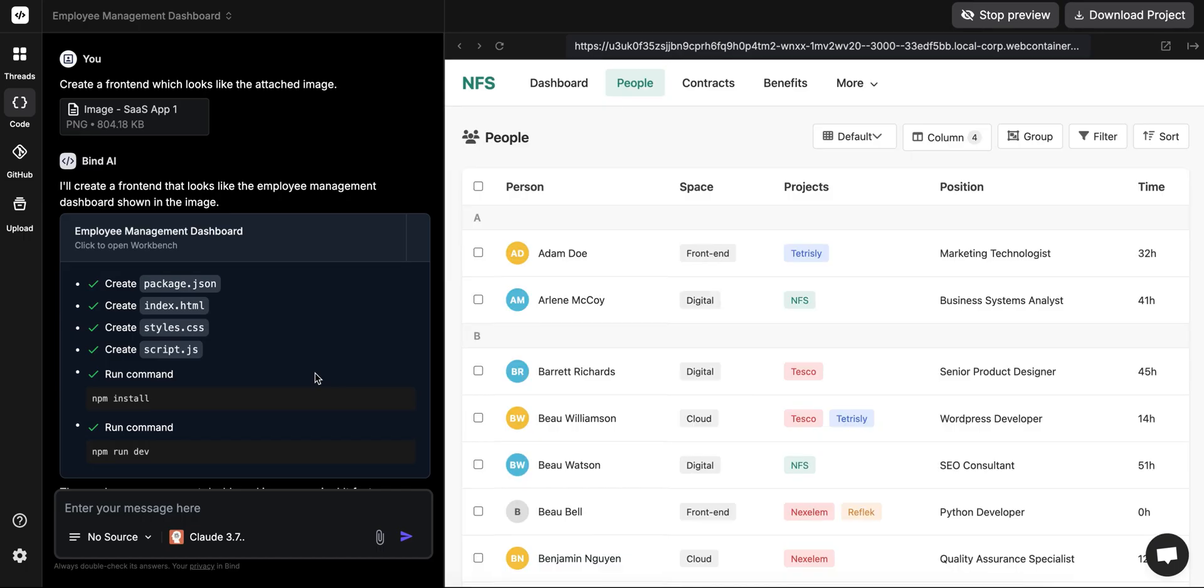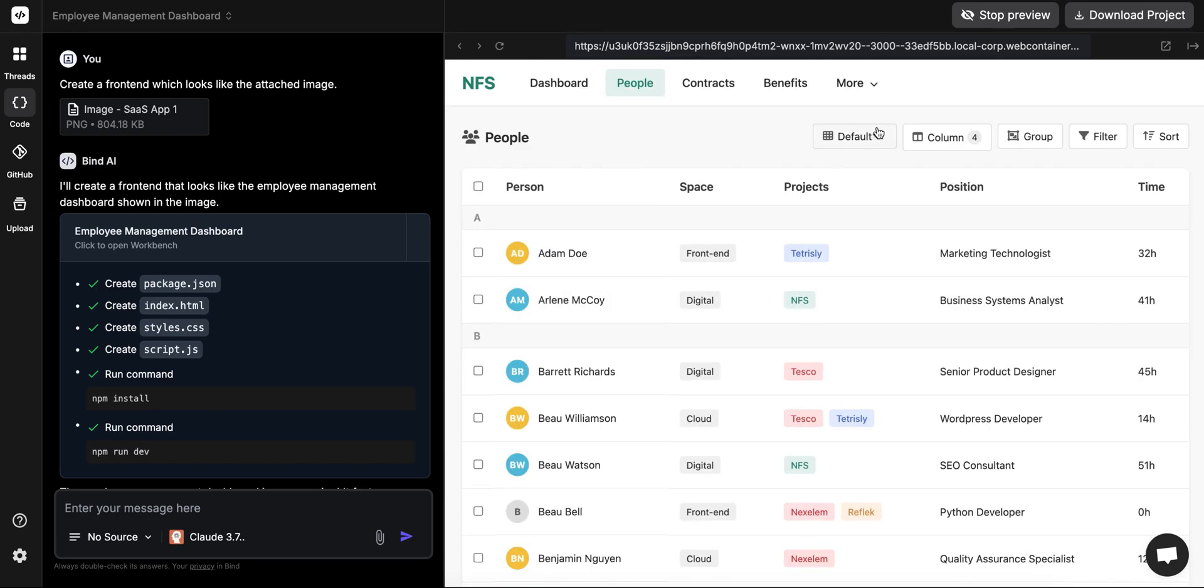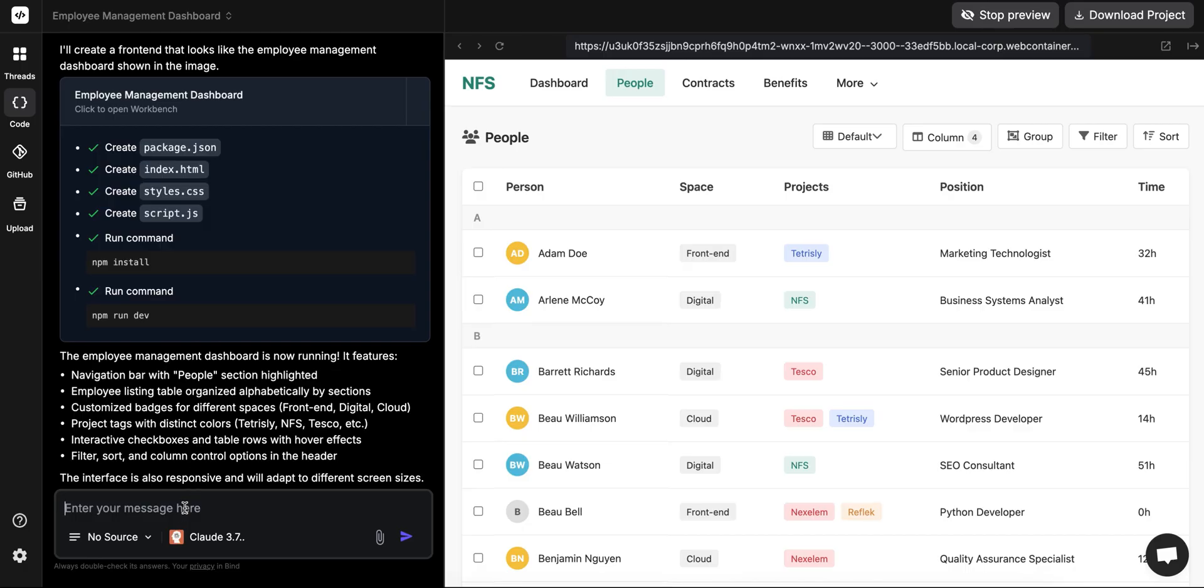All right, so we have something. It has created something, so let's see what we have. It looks pretty close to what we gave it in the image, and again this is an actual front end which it created, it is not an image. It looks fairly similar. You could see that some of the filtering options are on the right side instead of the left side. It still says NFS and pretty close to the names and even the content which we gave in the image. But it's not really an employee management dashboard, it's more supposed to be more like an Airtable.